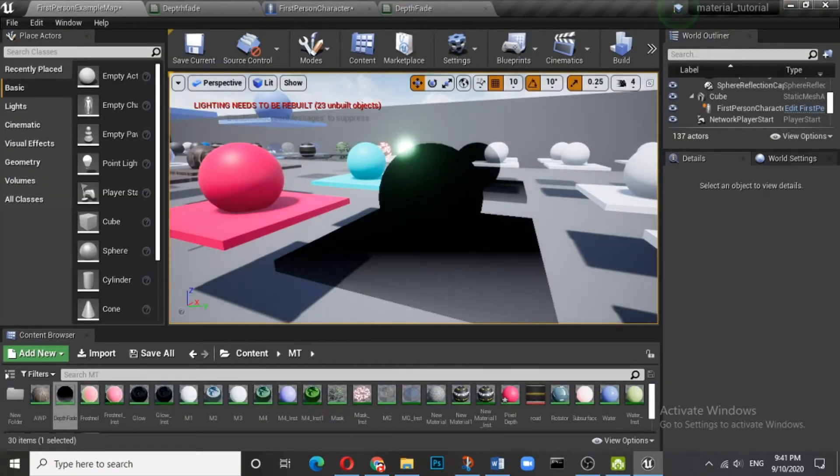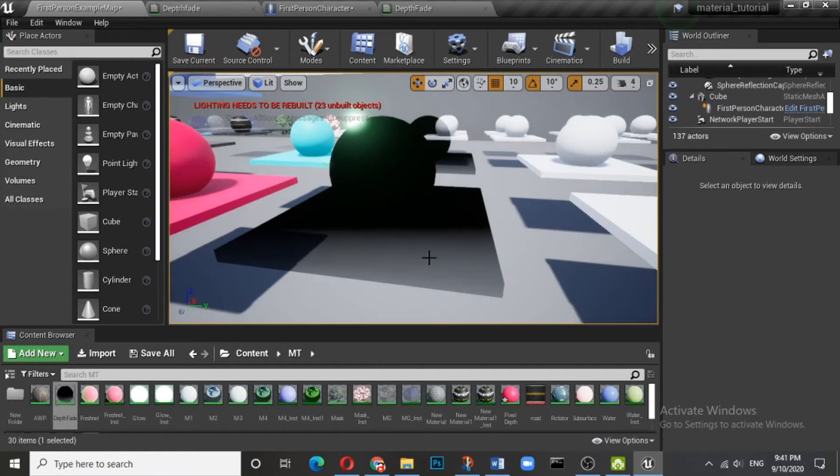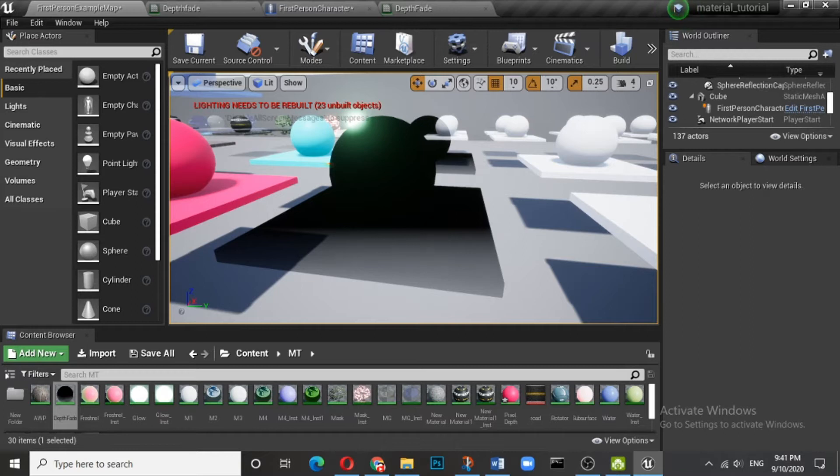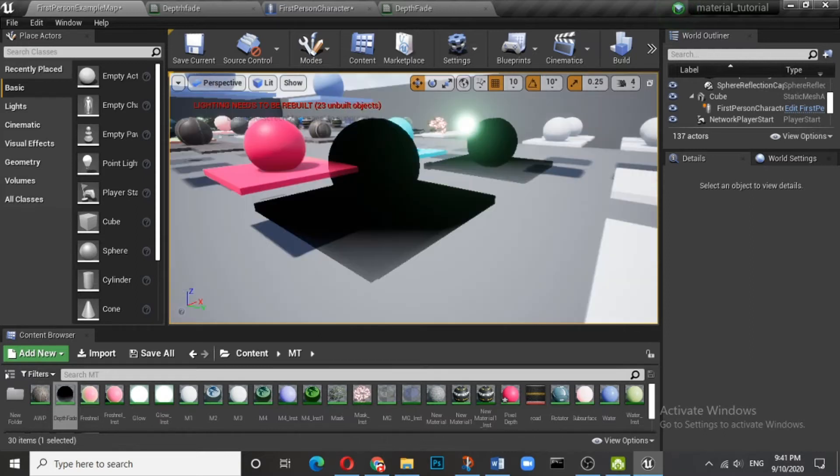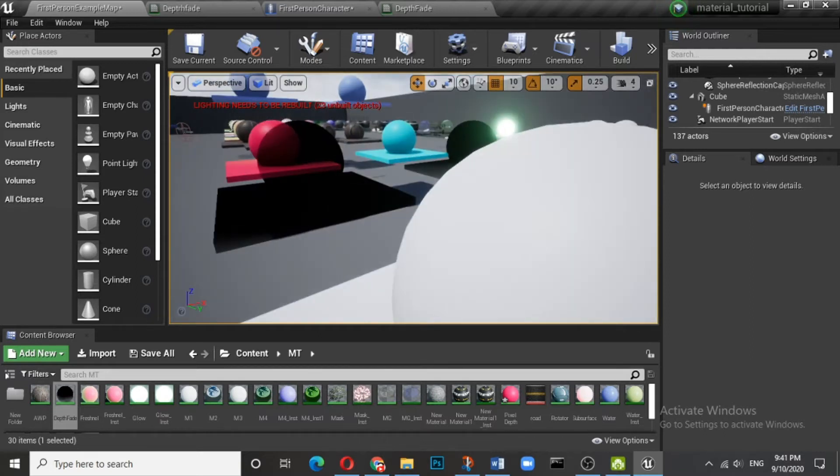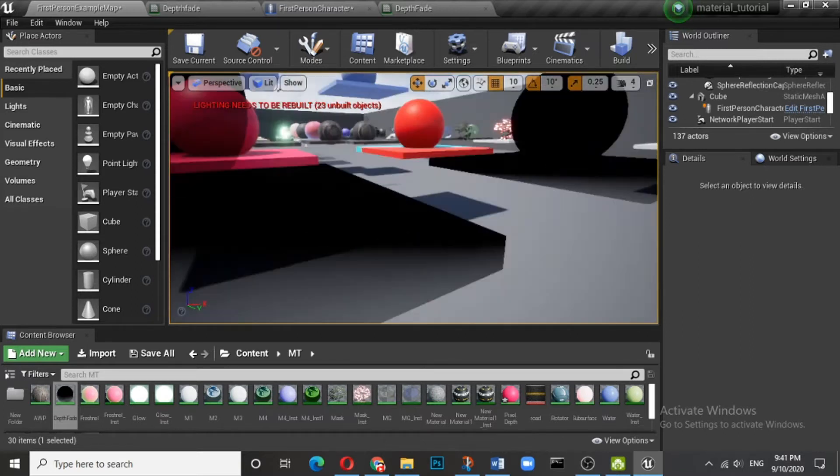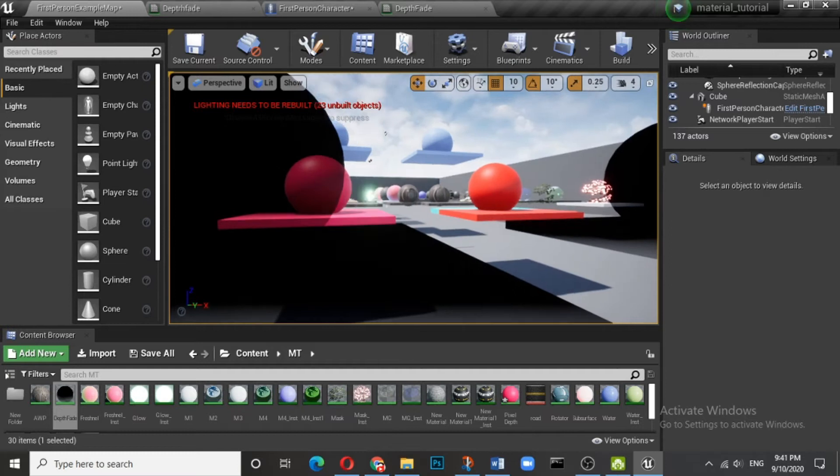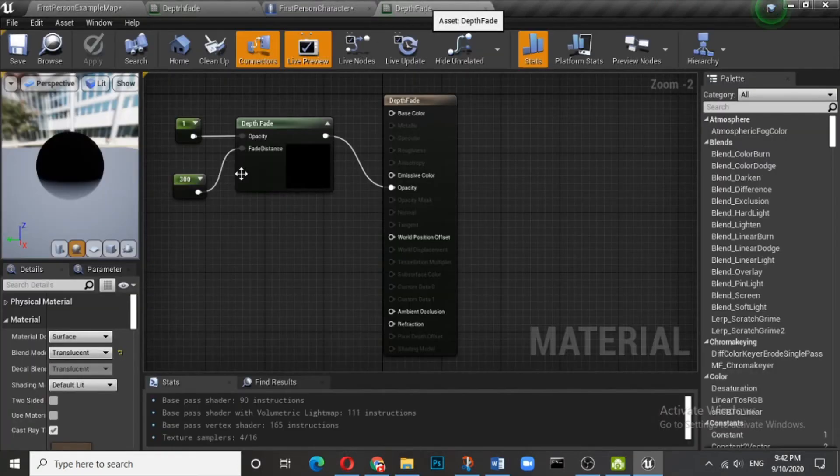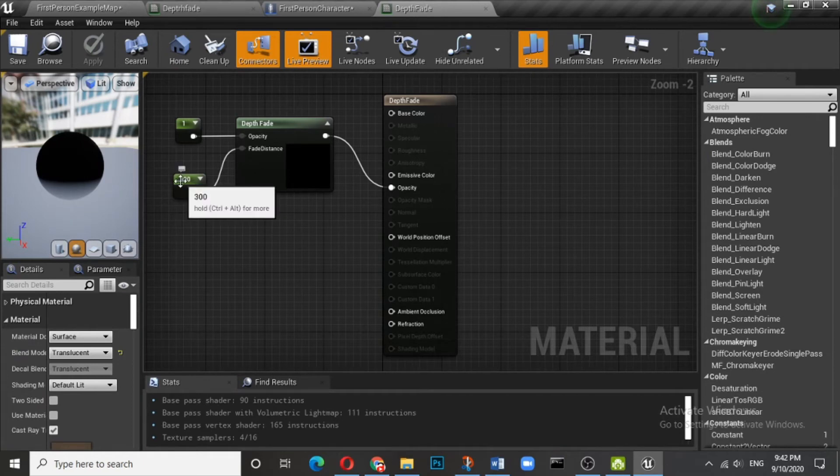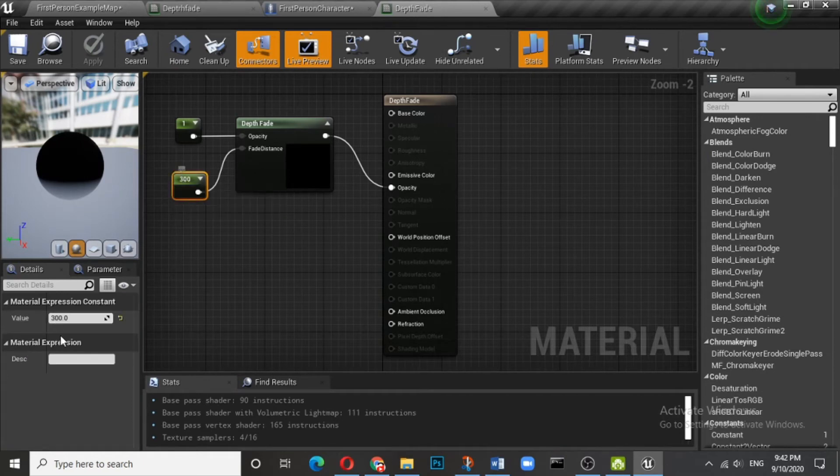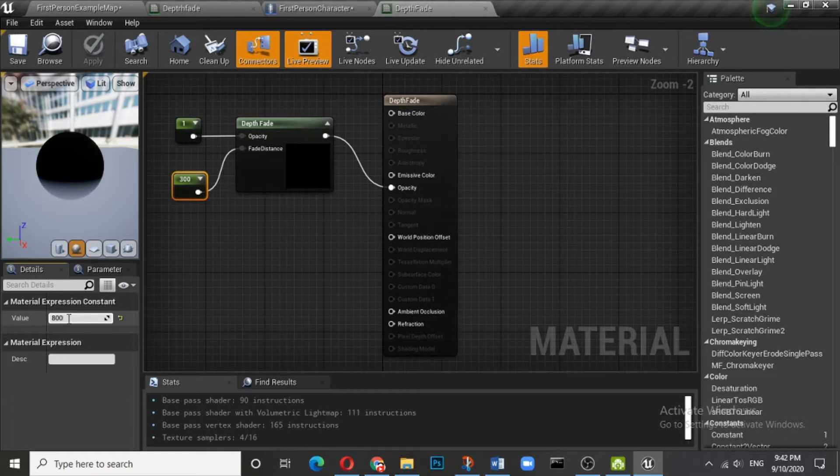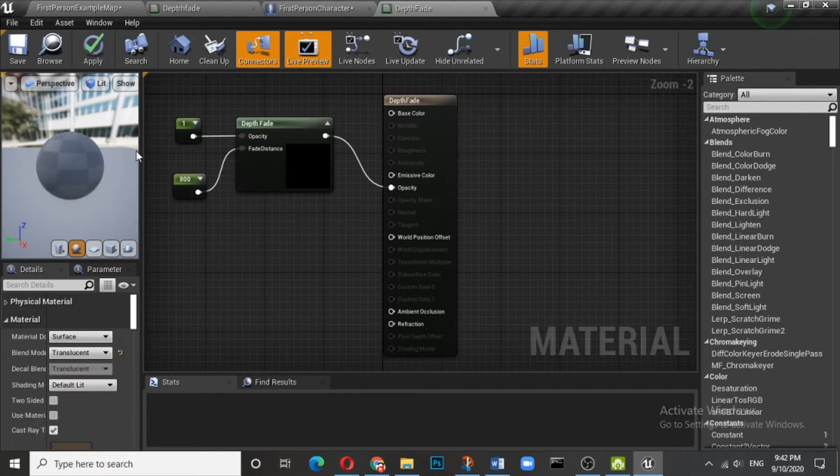Beyond this 300 unit whatever is there will not be visible. Now if you apply on the mesh in your world, here you can see this red is visible but that black is not visible. So why don't you increase this from 300 to possibly 800 and let's see how does it work.